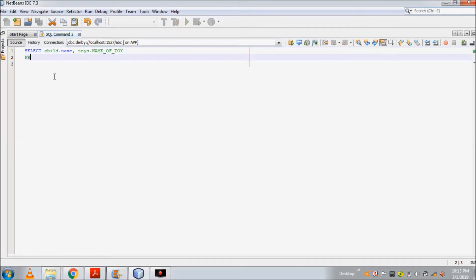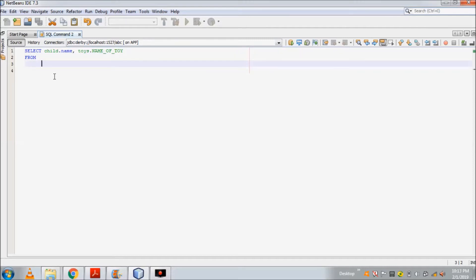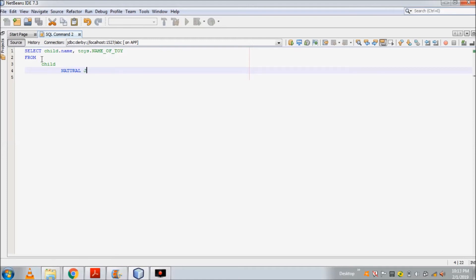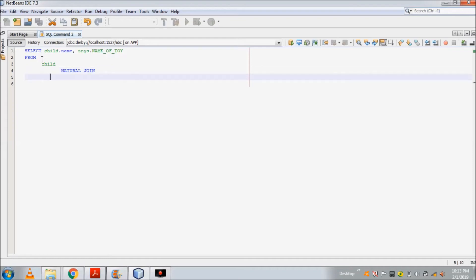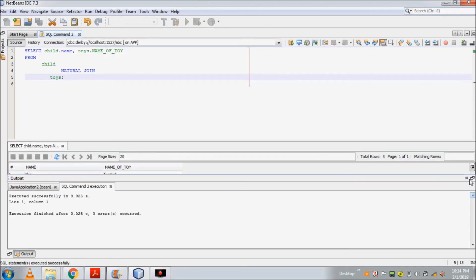After that I'll write the FROM clause. I want these two columns from a table which is formed by the natural join of tables child and toys. So in the FROM clause I'll write: child NATURAL JOIN toys. So the full query selects child.name and toys.name_of_toy from child NATURAL JOIN toys. When I execute this query, I will get the result.